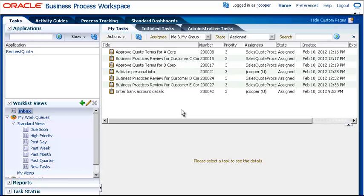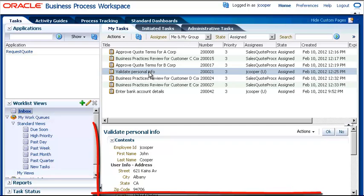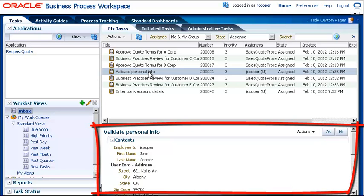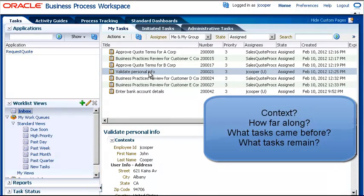You could perform the tasks from this page if you wanted to by opening the task and doing whatever is required in the Details pane. Notice, however, that there is no context for these tasks. You can't tell how far along the current task is in the process, nor what came before or will come after.